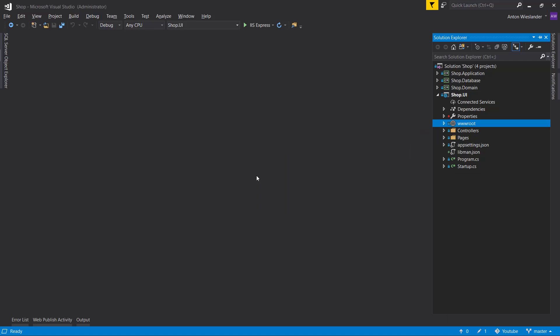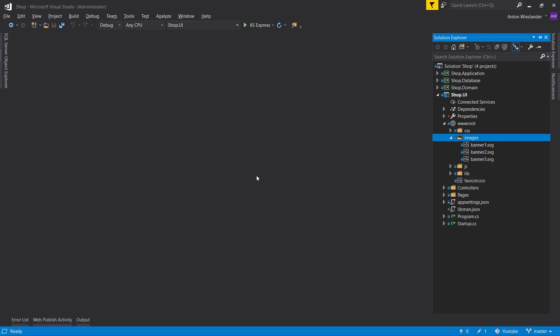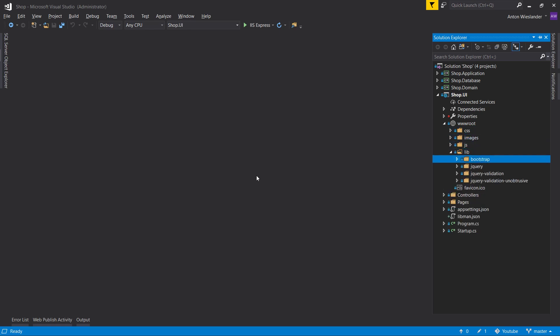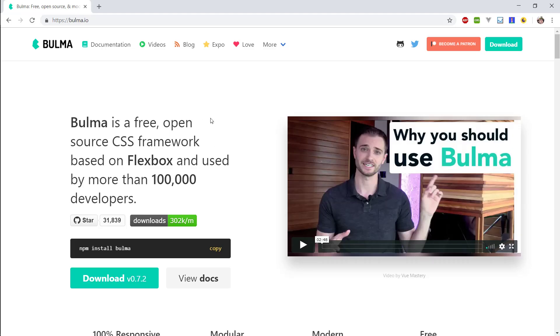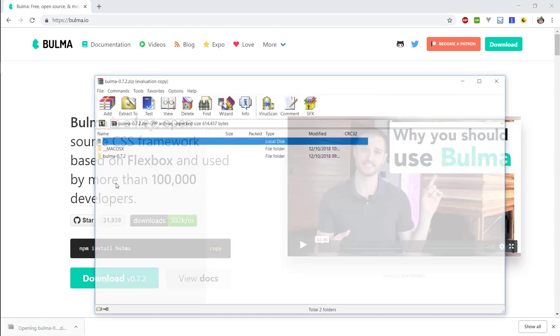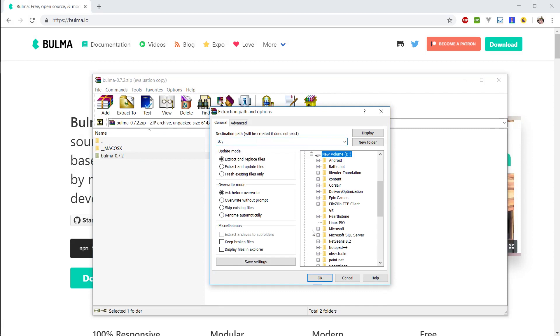Hey everyone. In this episode we're going to be looking at setting up Bulma and Vue components. First, let's go into our wwwroot folder and into our lib folder and remove all the files we don't need. Then, go to the Bulma site — I'll leave a link in the description — download Bulma, and extract the folder to wherever your project is.